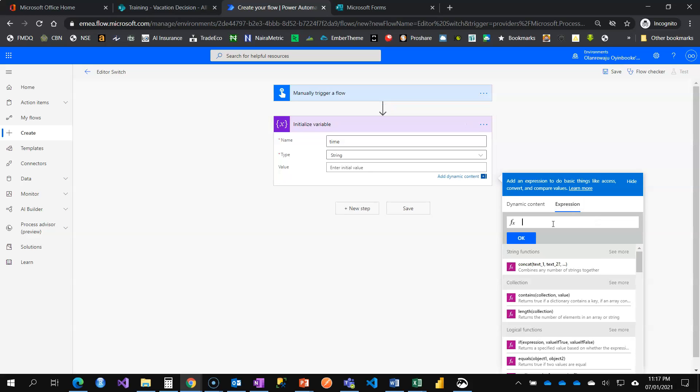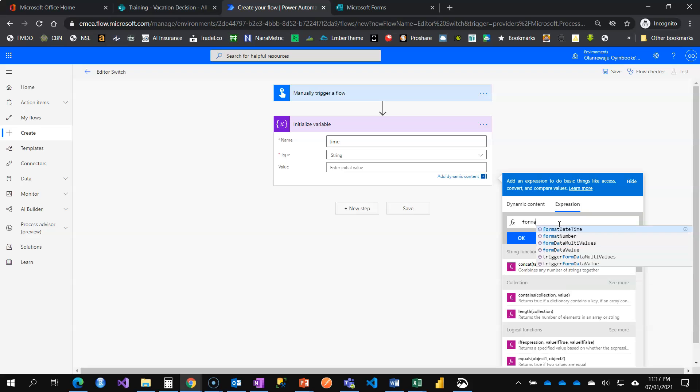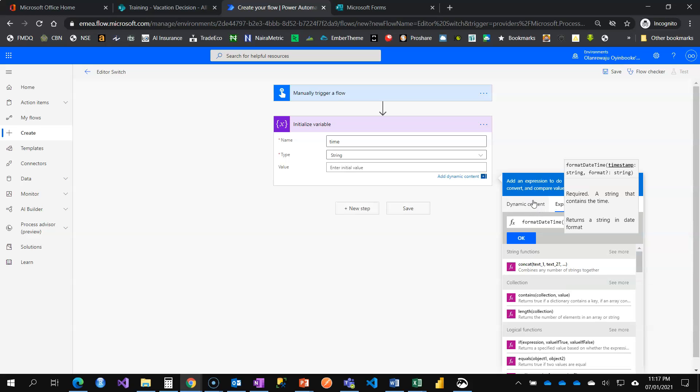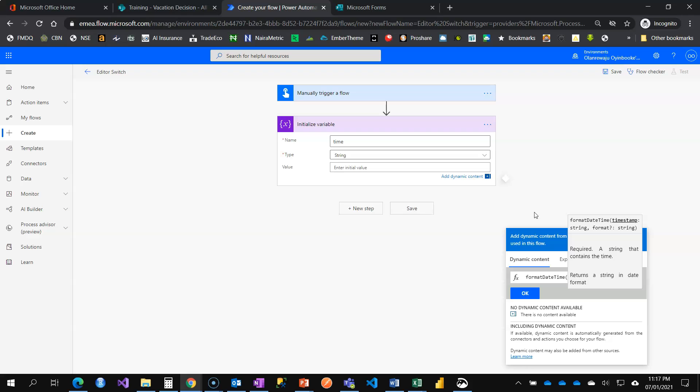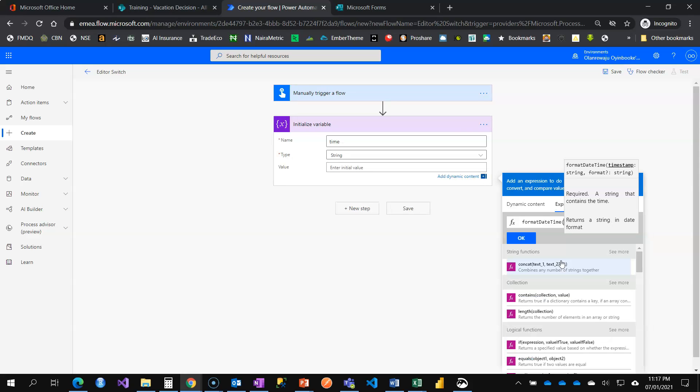The switch also requires you to be switching between the expression and dynamic content. Take for example now if I want to maybe do format date time and I want to pick something from my dynamic content, I have to switch to this tab. Right now there's nothing in my dynamic content and I have to switch back.